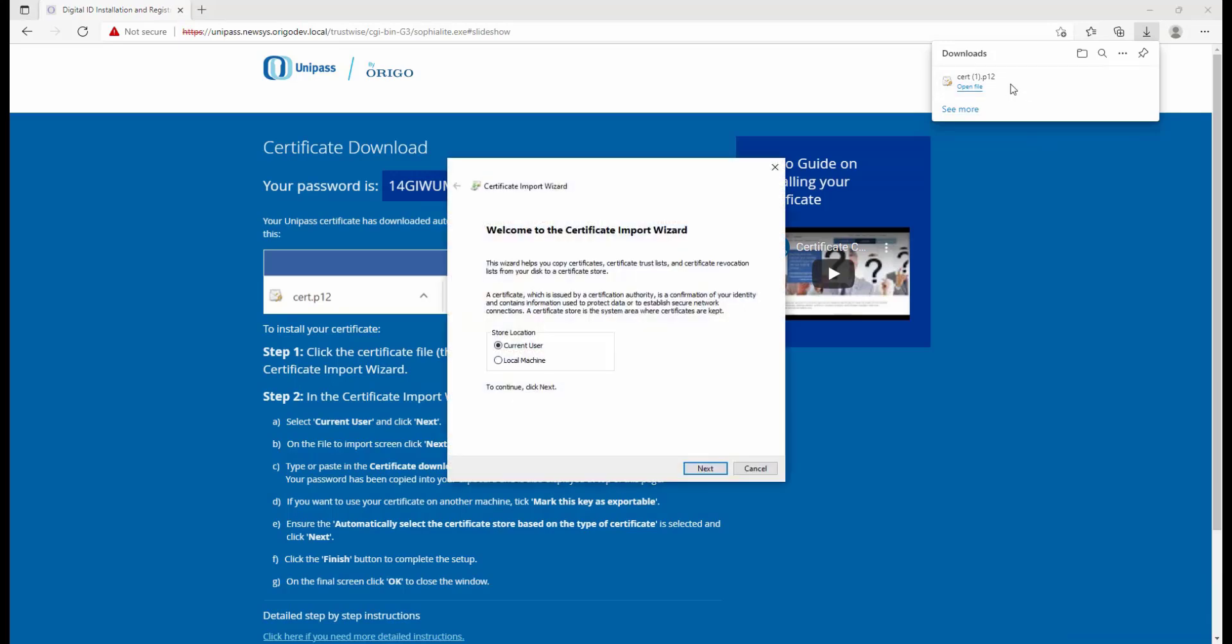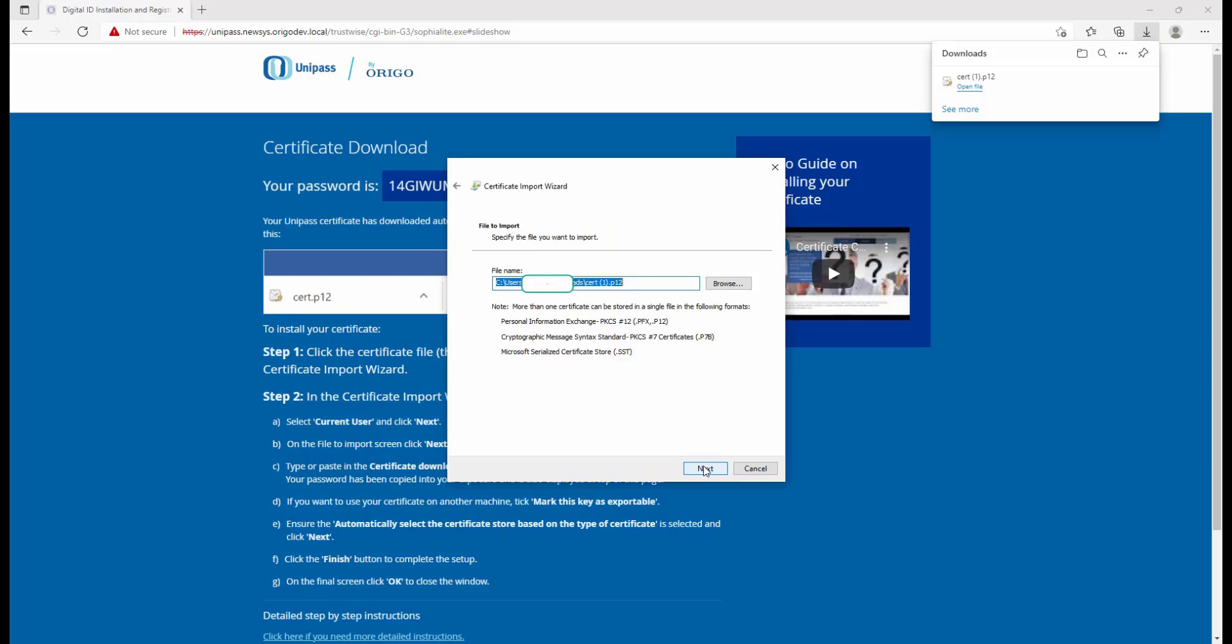So click on that, and then we're going to want to click on Current User and Next, Next again.